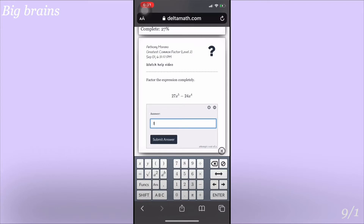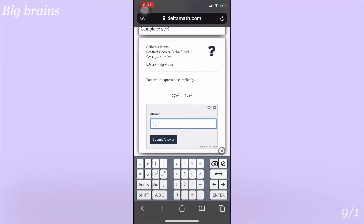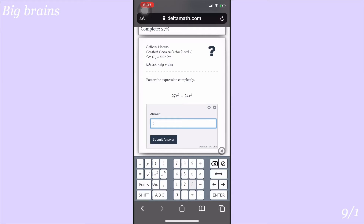For the first problem you have 27x to the fifth power minus 24x to the fourth power. Break it down so you don't stress yourself too much if you're new at this. Start with the numbers: the greatest common factor of 27 and 24 is 3, because 3 divided into 27 gives 9, and 3 divided into 24 gives 8. Since 8 and 9 share no common factor other than 1, your GCF for the numbers is 3.